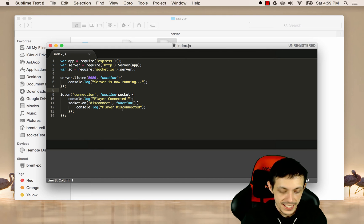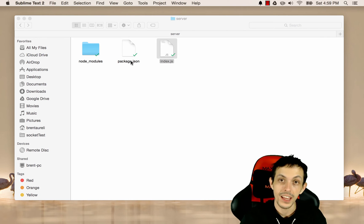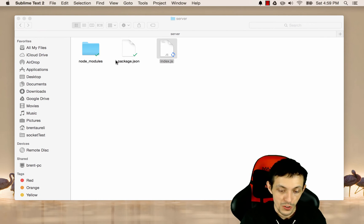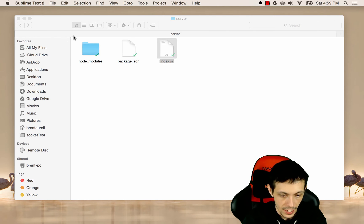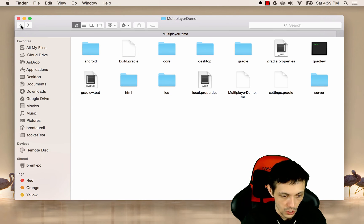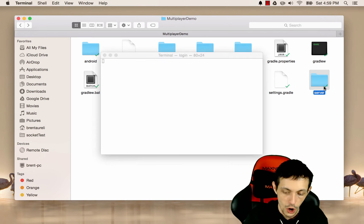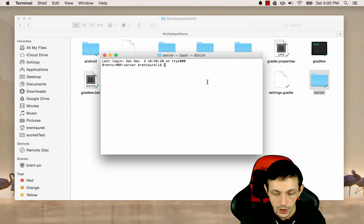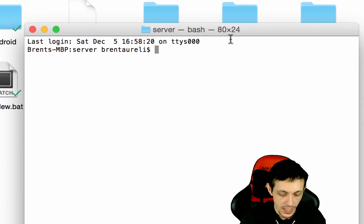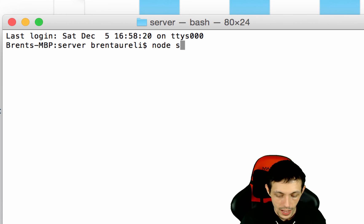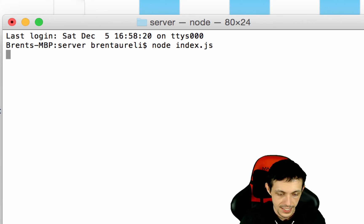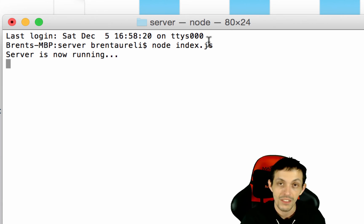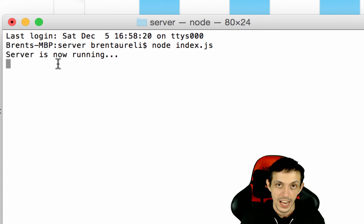Let's go ahead and save that and exit it because we're not going to be doing anything further with the server in this tutorial. And what I want you to do is go ahead and go to our server folder here and open the terminal window for that folder. And then what we can do is say node index.js. And if everything is working correctly, you should see server is now running.